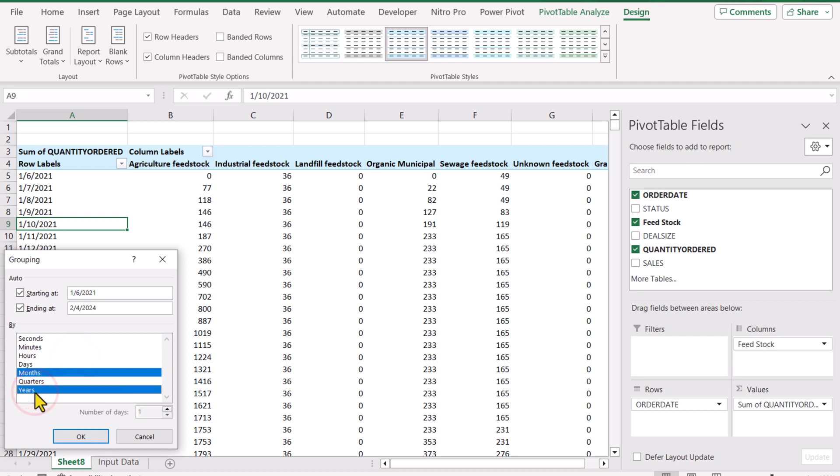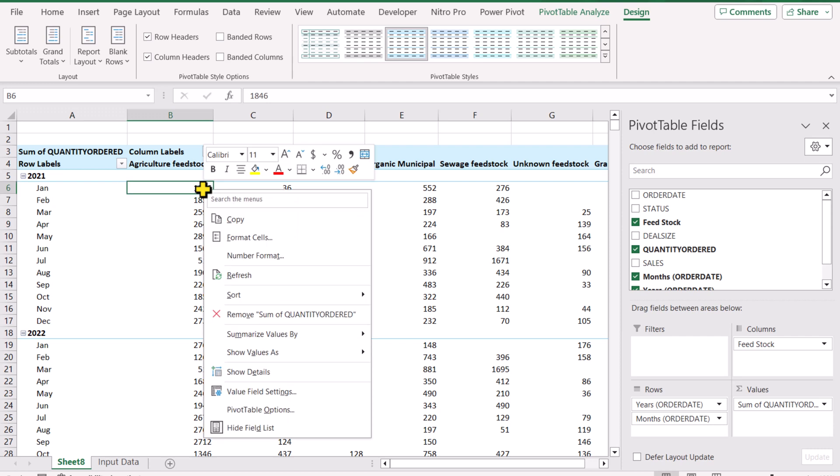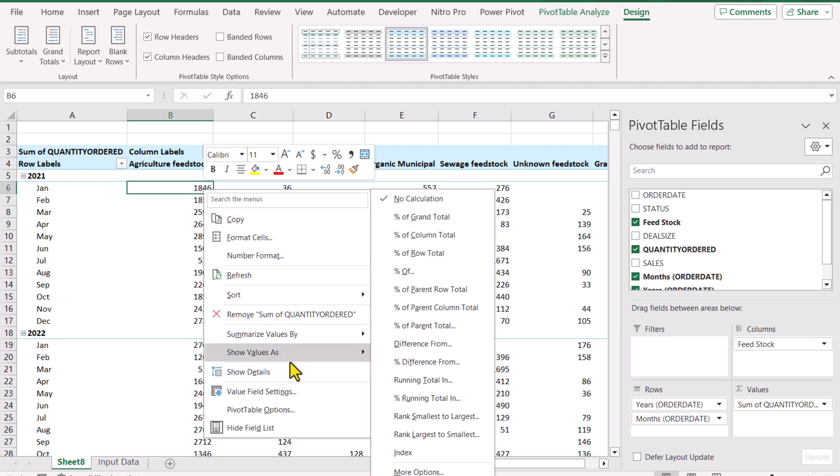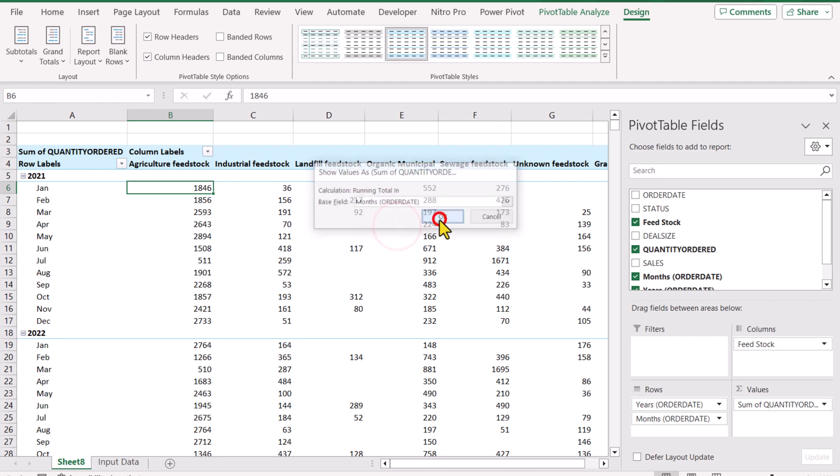I'll select months and year, hit OK, and now we need to update our running total logic. Right-click anywhere, show values, running total, and now you need to select months order date instead of year order date and hit OK.